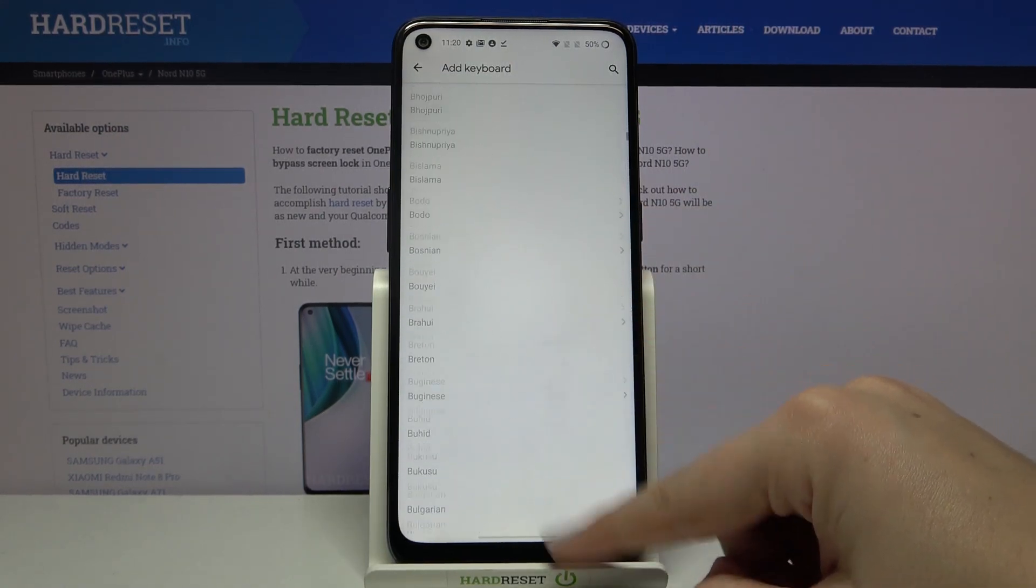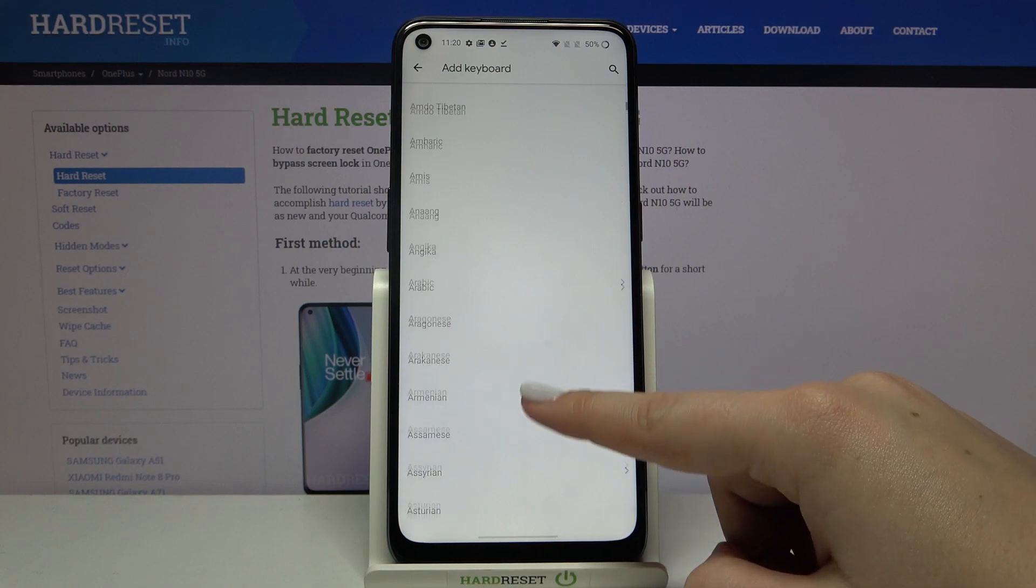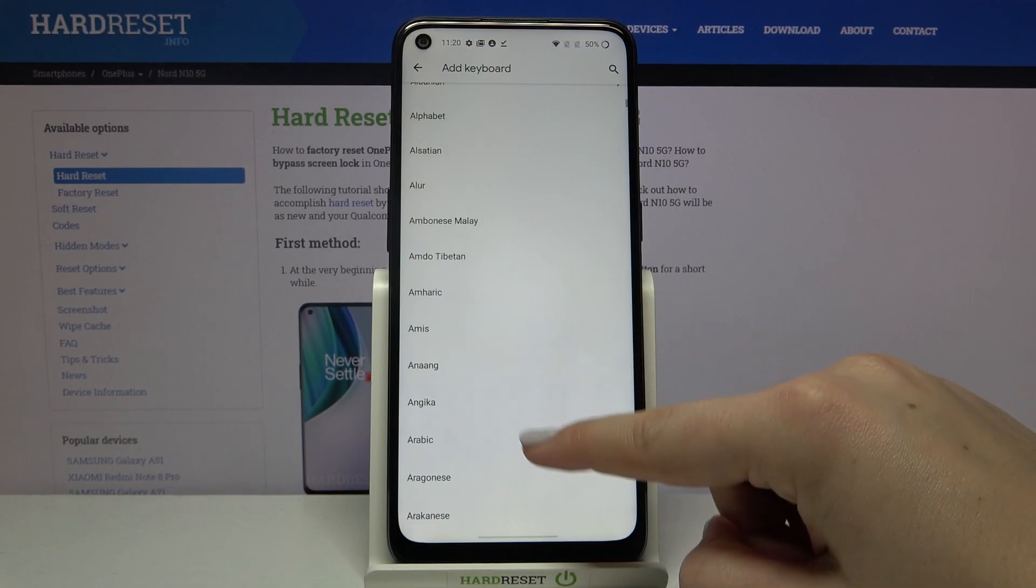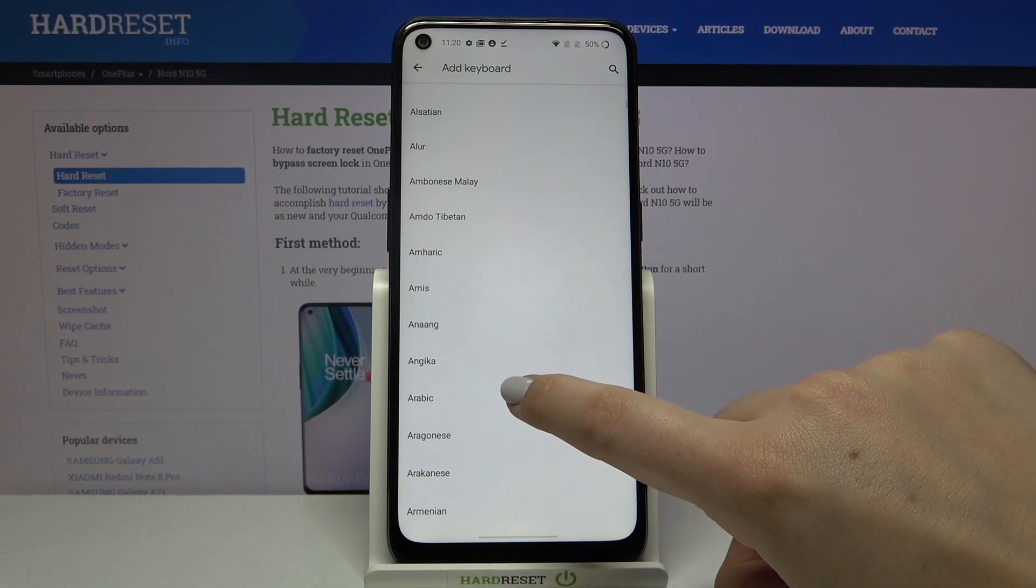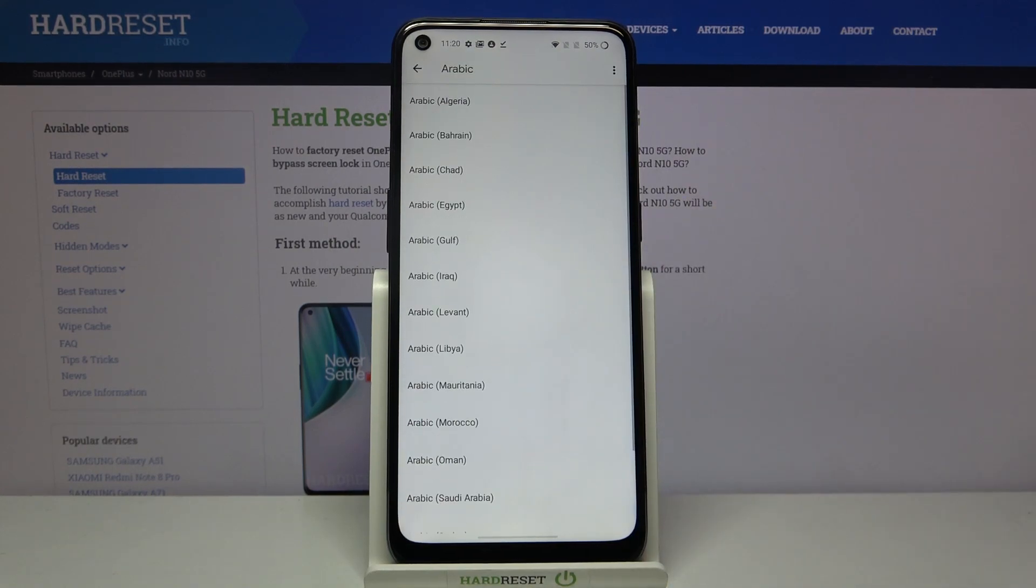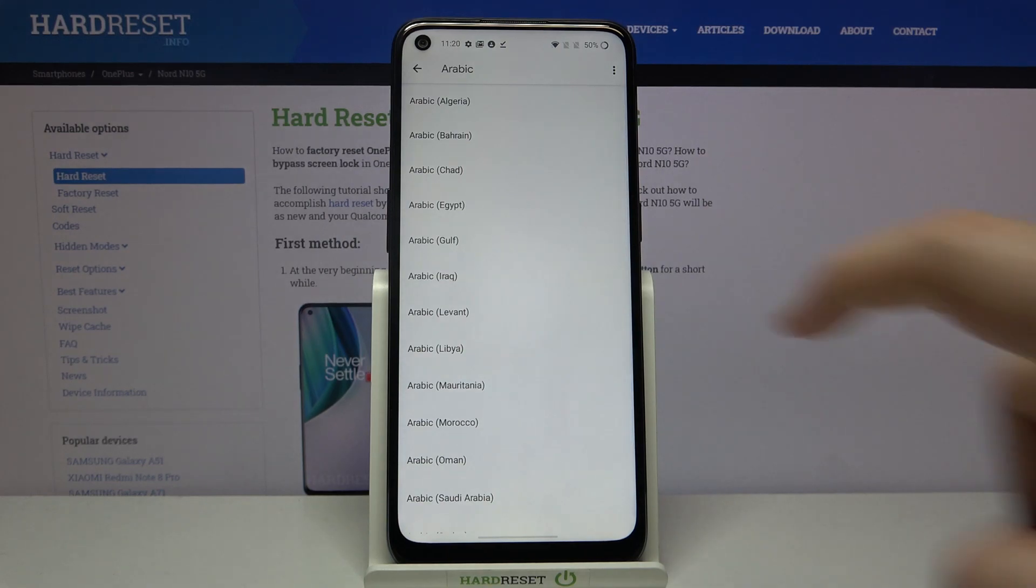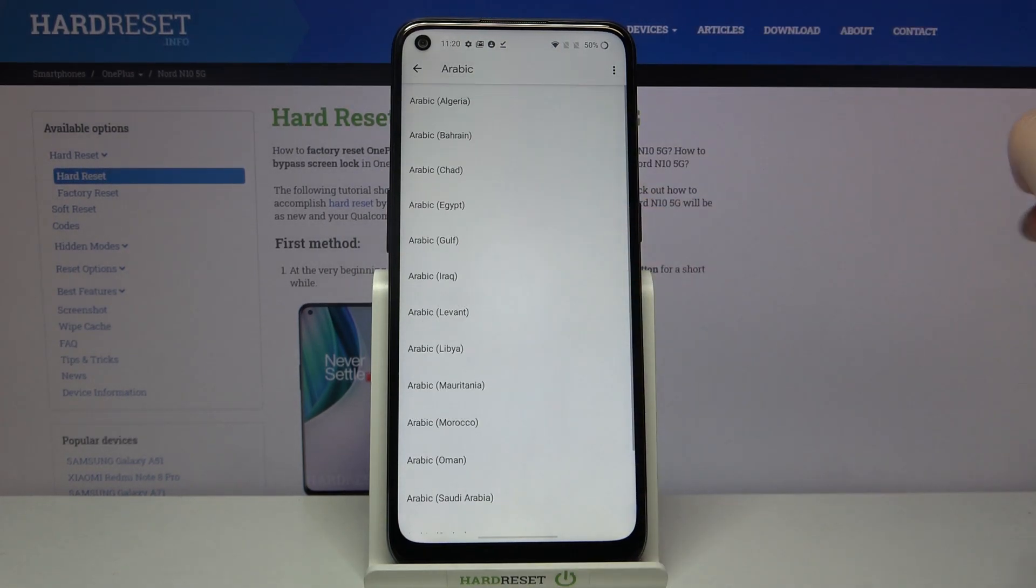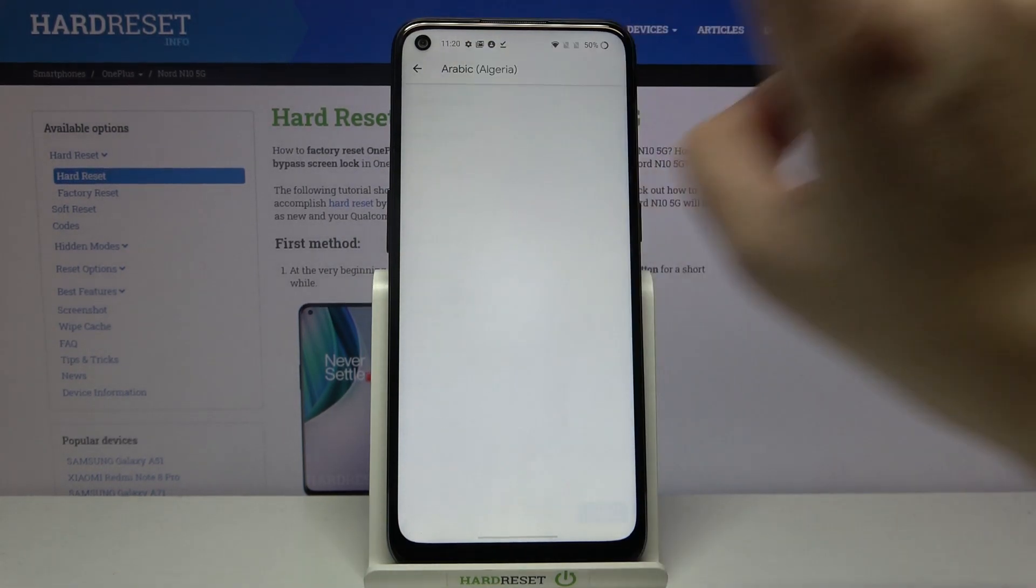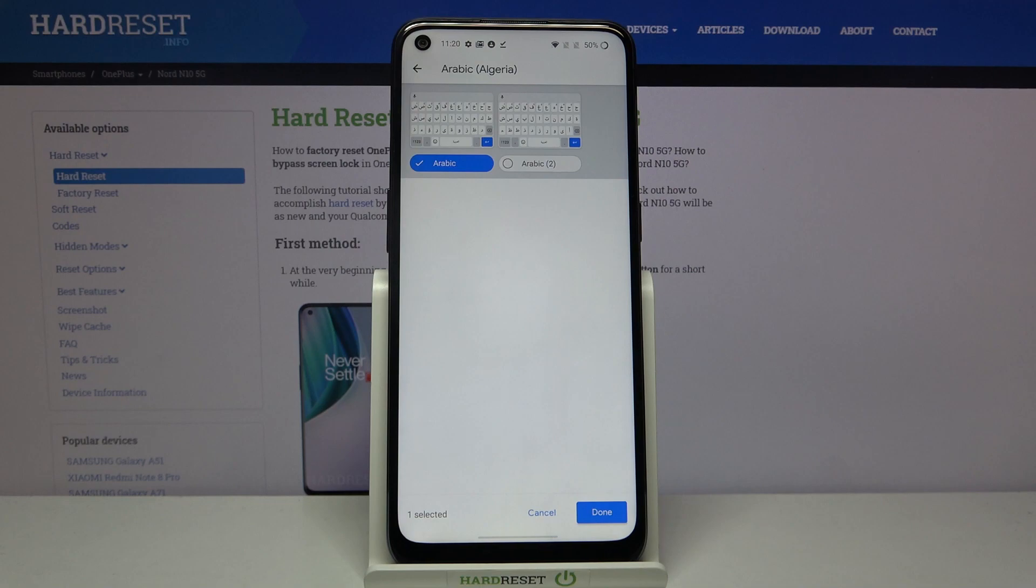So as you can see, we've got a lot of options to choose from. Simply find the language you want to use and tap on it. I will use the Arabic for example. If you've got the options to choose the region, just tap on the one you want to use.